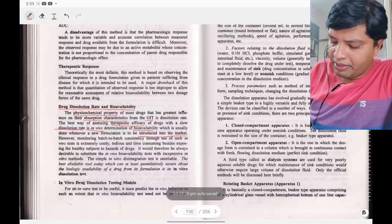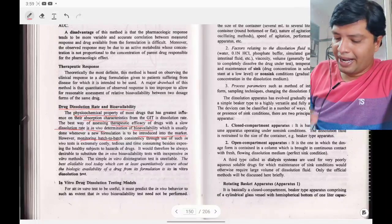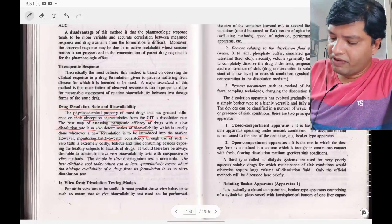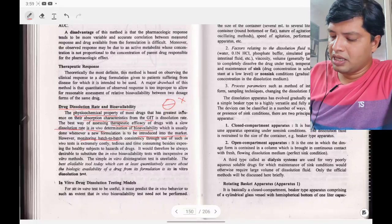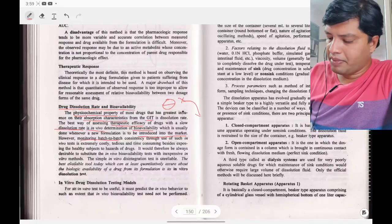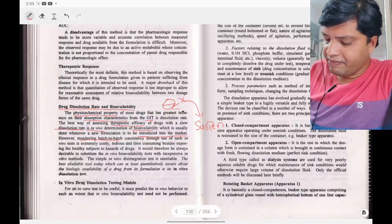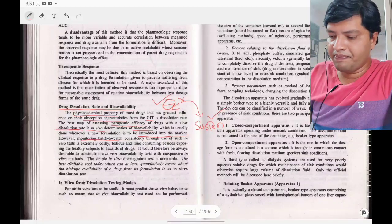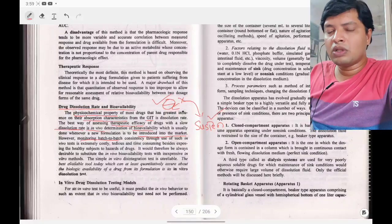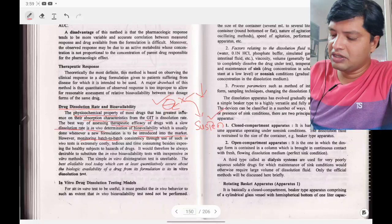However, monitoring batch-to-batch consistency is an issue. For example, if an old tablet formulation exists for drug X and you are now preparing a new formulation such as a suspension, the drug is the same but the formulation is different — and again you need to assess bioavailability.